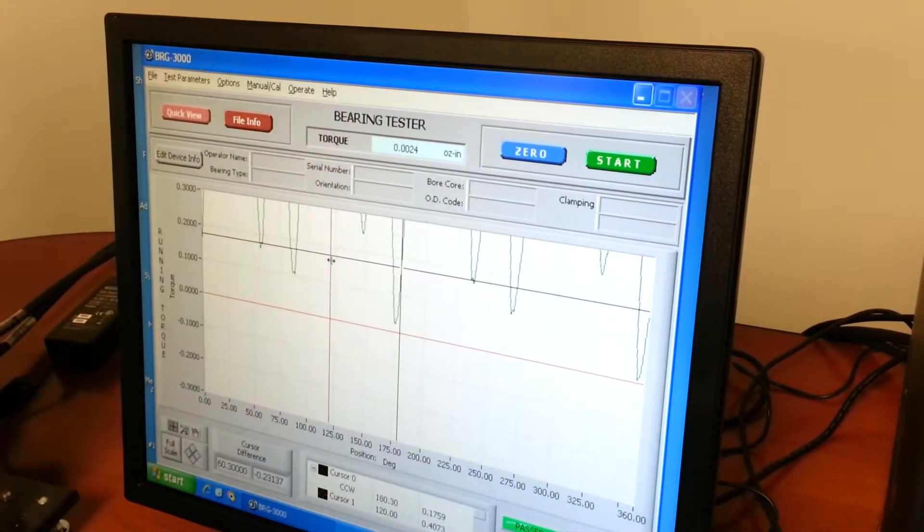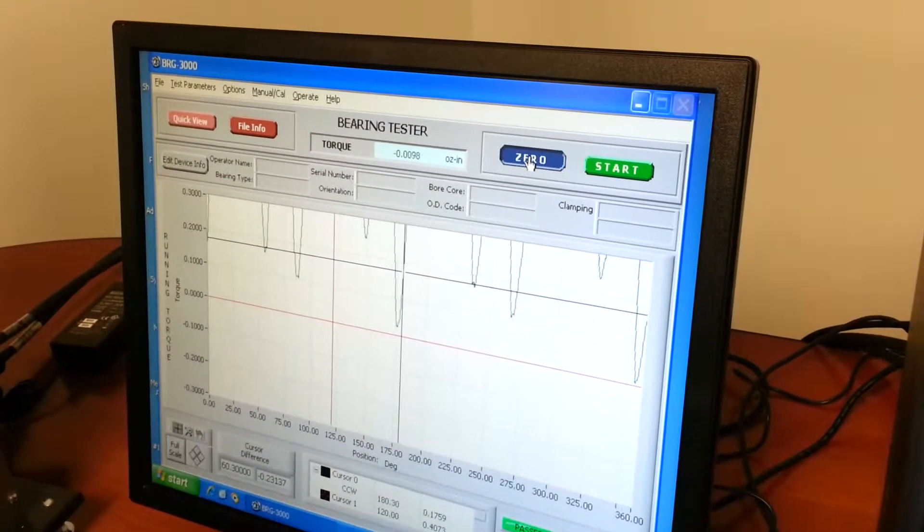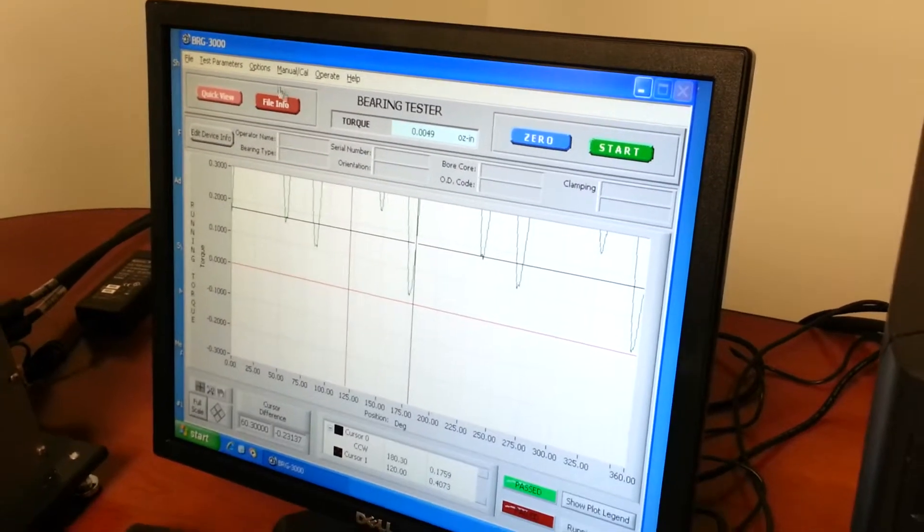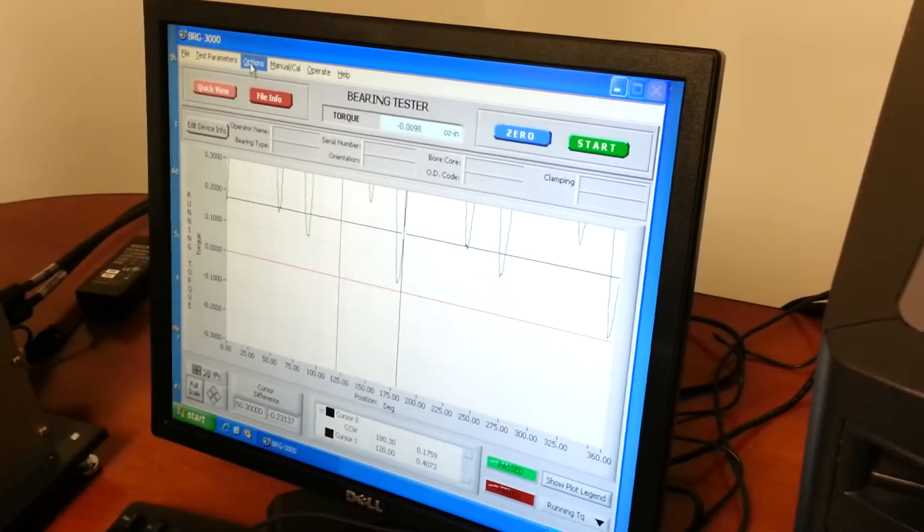So before we do anything we're going to zero it. And we're going to do one other thing.